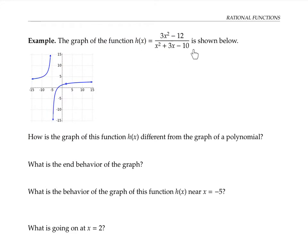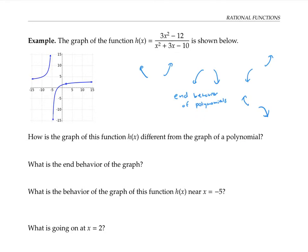The graph of this rational function is shown here. This graph looks different from the graph of a polynomial. For one thing, its end behavior is different. The end behavior of a function is the way the graph looks when x goes through really large positive or really large negative numbers. We've seen that the end behavior of a polynomial always looks like one of these cases — y marches off to infinity or maybe negative infinity as x gets really big or really negative. But this rational function has a different type of end behavior.